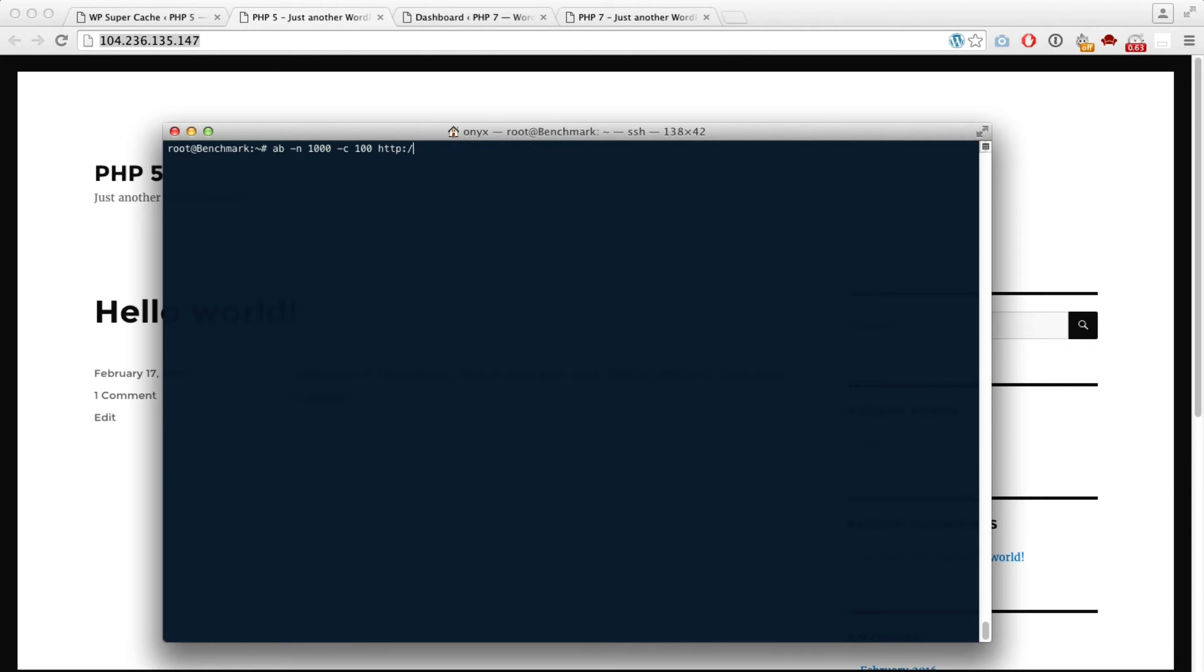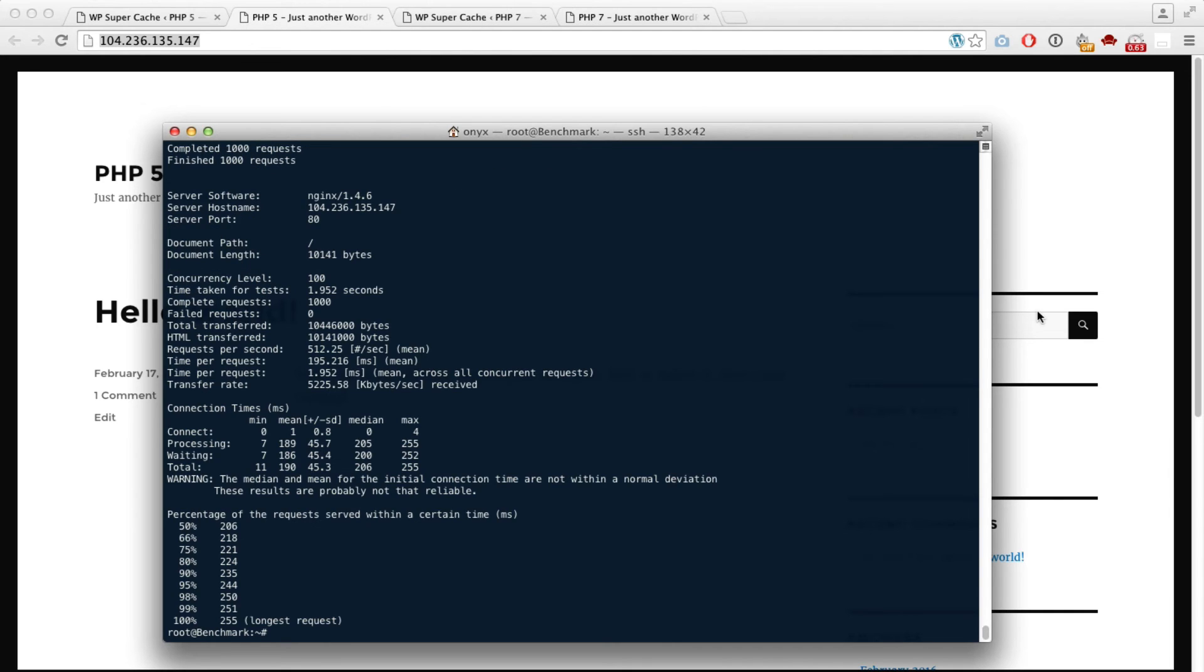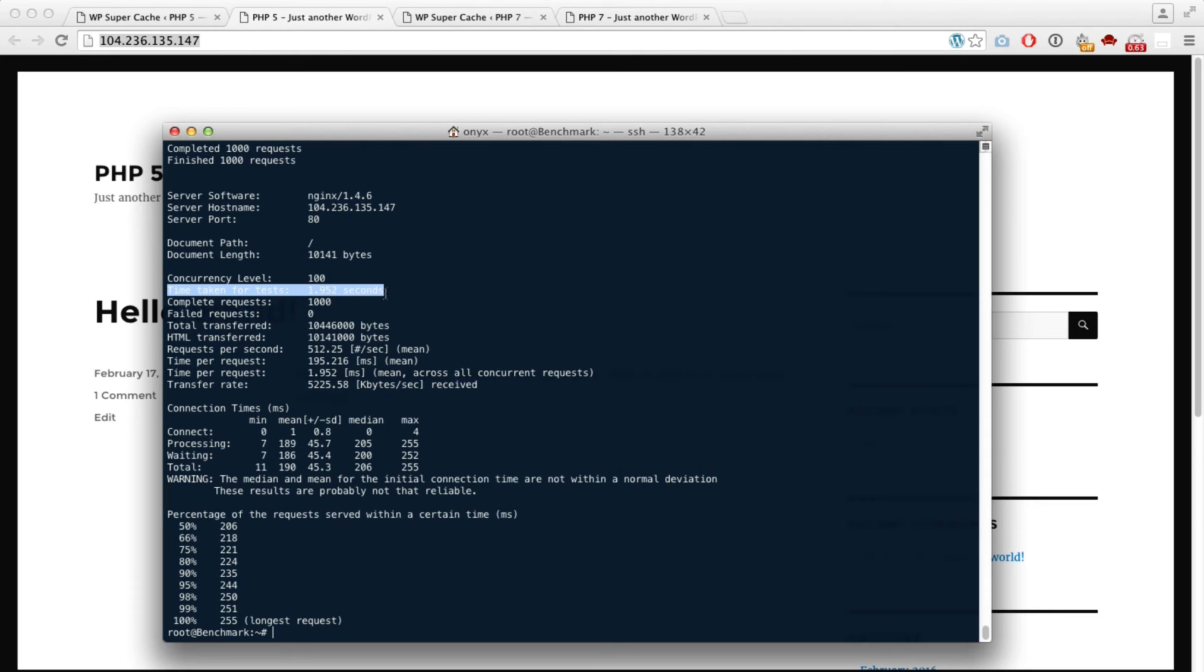Let's see how it performs with PHP 5 and Super Cache. The PHP 5 website took the test in nearly two seconds and it did 512 requests per second when using Super Cache.